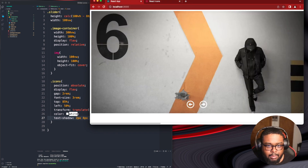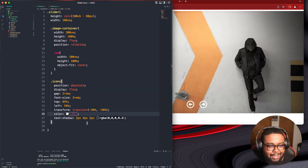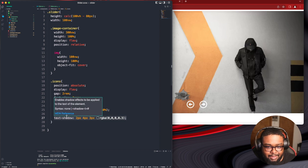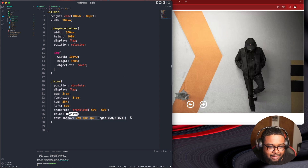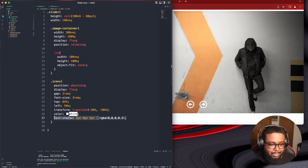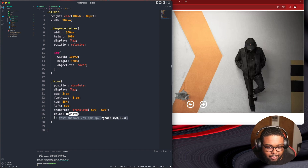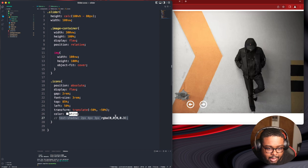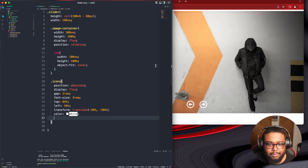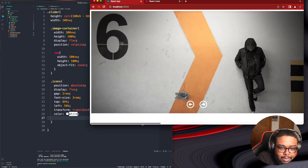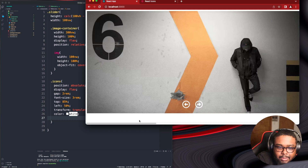That didn't do anything. My mouse is dying. Did that do anything? No, I'm taking that off. Let me just leave it for now — just trying to basically get it to work.